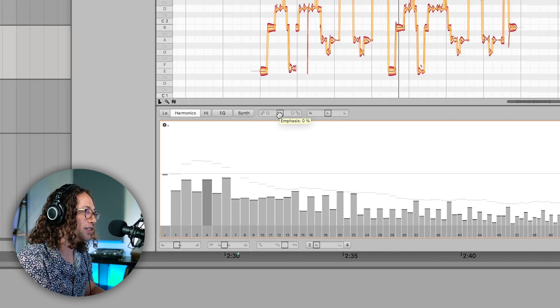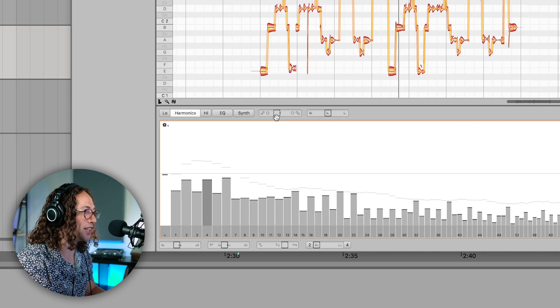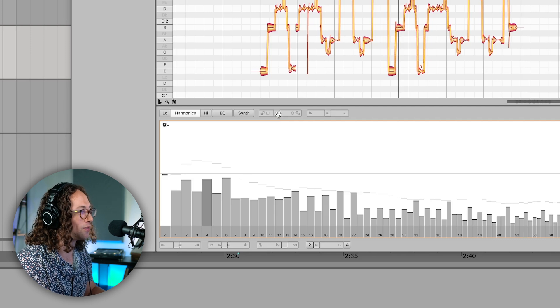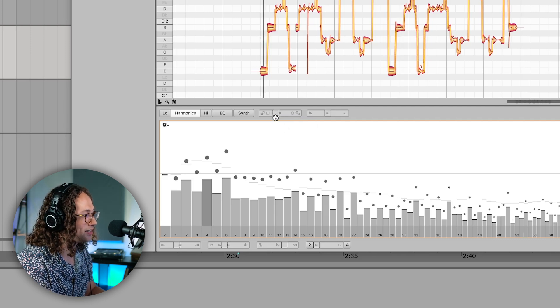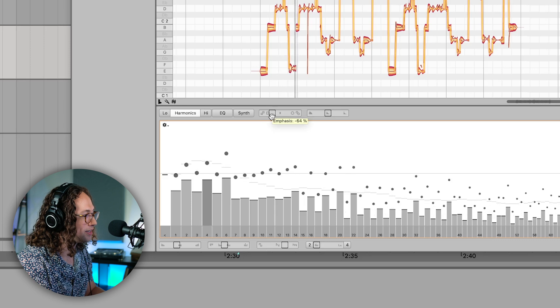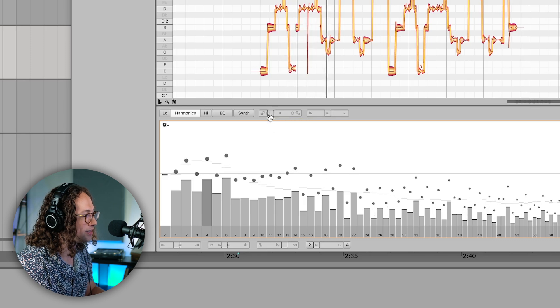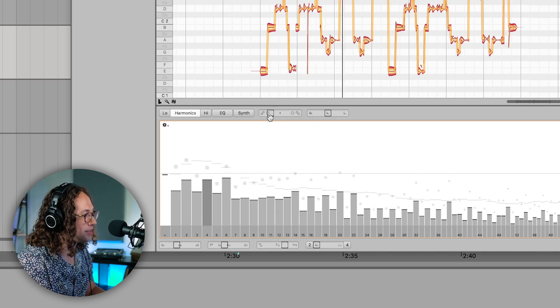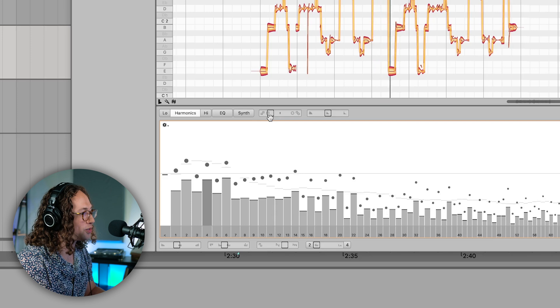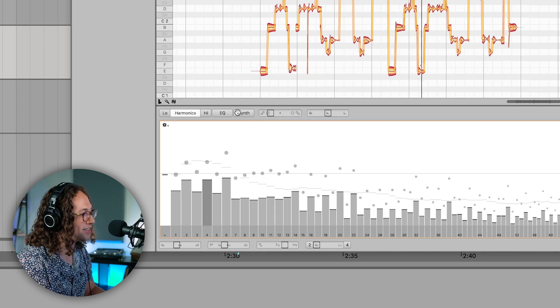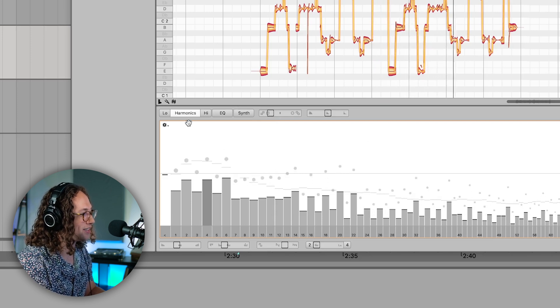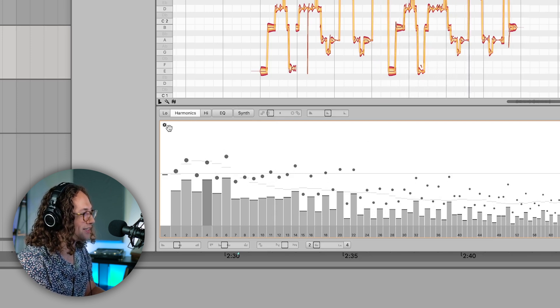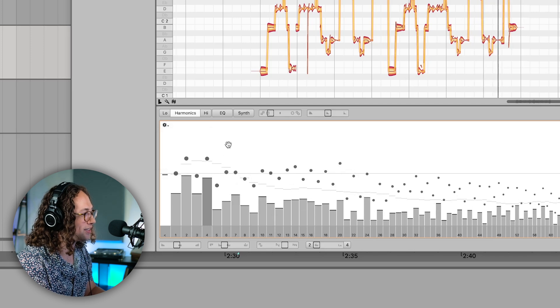Like you can sort of reduce the dynamic range of each of the harmonics by reducing the emphasis here. So it almost turns it into more of a synth. We shuffle it again.